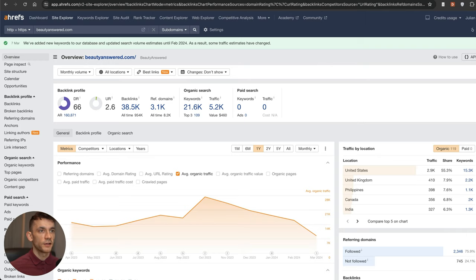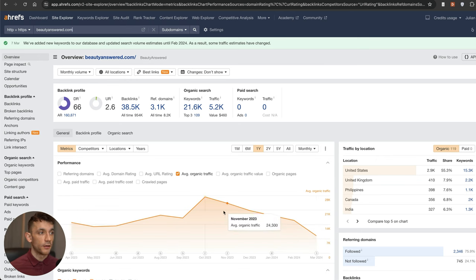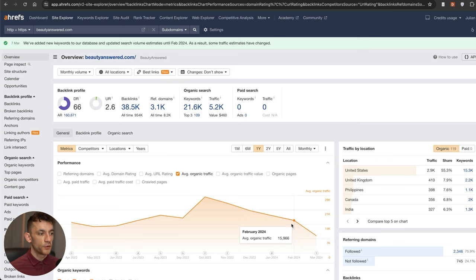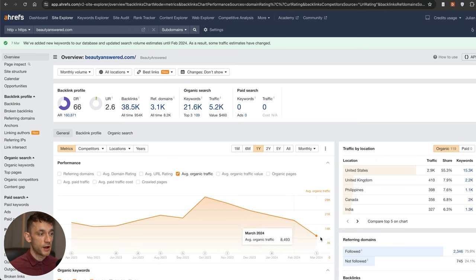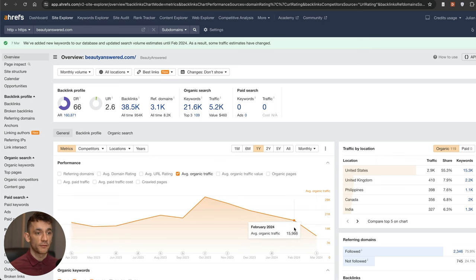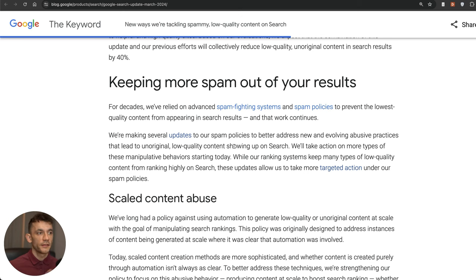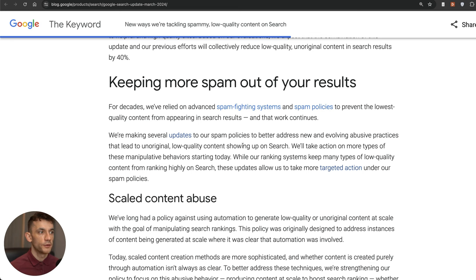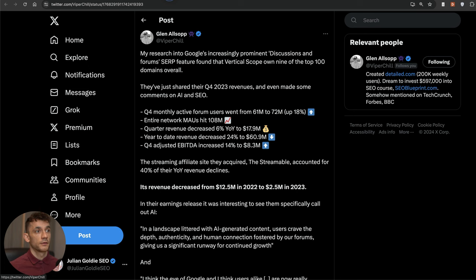If we look at this website, for example, BeautyAnswer.com, DR 66 right here, traffic is going down a lot. Before the update it was here, now the traffic is dropping and that's pretty much halved in one month, pretty crazy there. These were quite big brands.